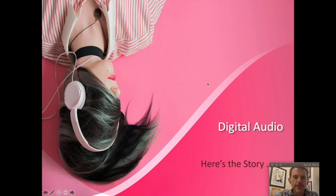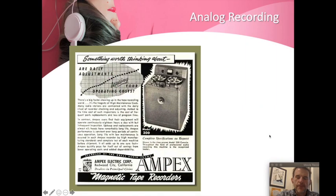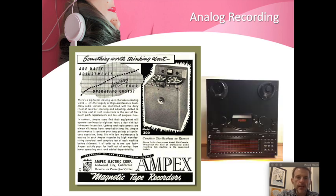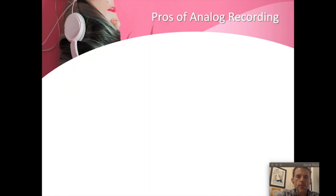Hi everybody, let's talk digital audio. But first let's talk analog audio. We've done the history of analog recording and I want to remind you that it's available to you here. These resources are something you should consider using for some of your other projects — you may need to use them in other classes. It's a wonderful thing.